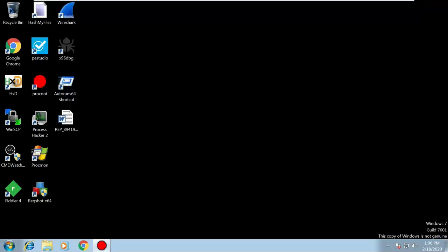In this video we're going to analyze and investigate a malicious document. The scenario is that your SOC team have been made aware that a senior manager opened an email containing a Word document. The document has been opened and the manager is concerned it's malicious, so it's been forwarded to us for investigation. We need to determine if it is malicious and, if so, what IOCs - indicators of compromise - we can gather from our analysis.